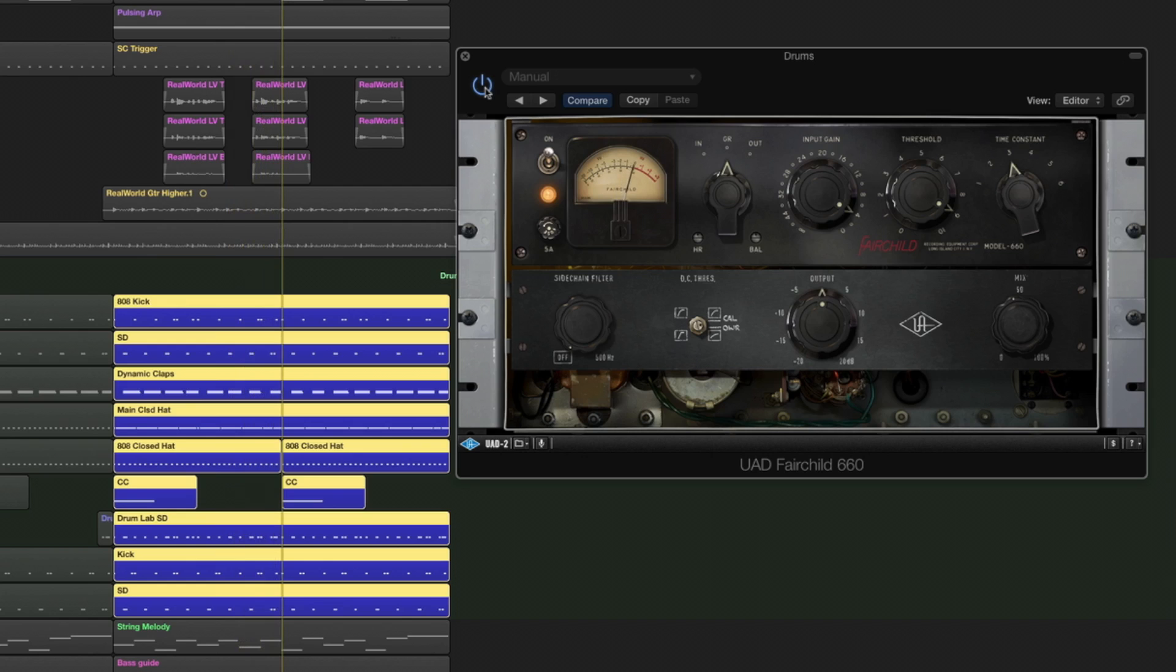So you can hear the drums are much fuller and rounder, and of course we're using the output gain boost here, the makeup gain boost, just to make sure that the drums are the right level for the track. That's working well and is giving us an immediate parallel compression treatment.